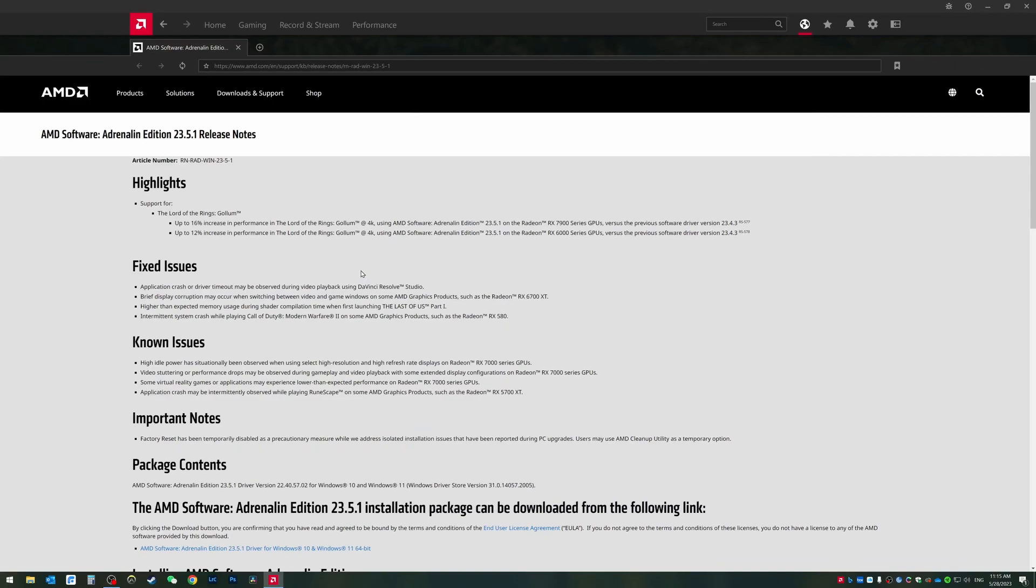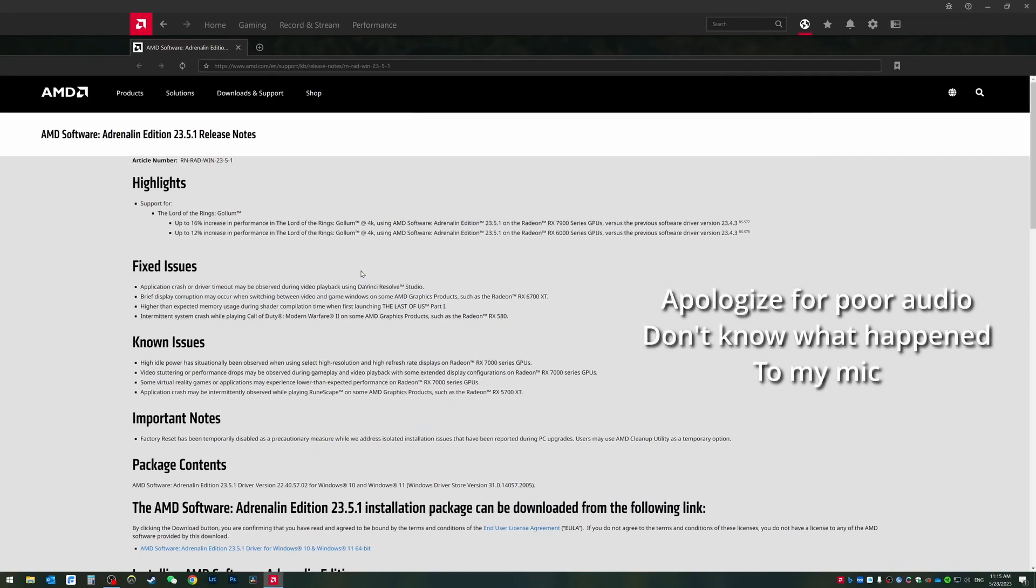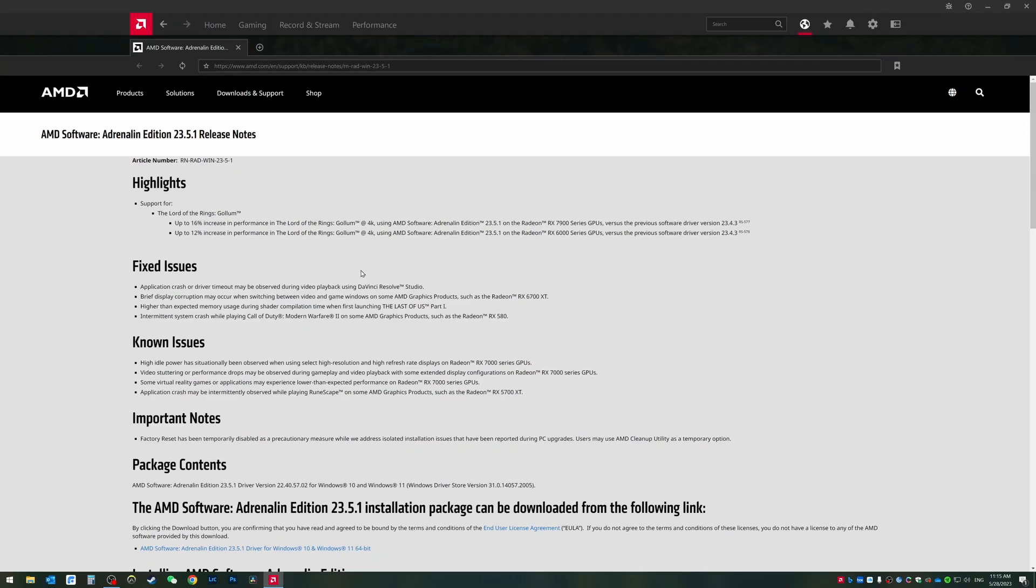Hello, everyone. So this video, I want to do an update on the AMD 7900 XT compatibility issue with DaVinci Resolve Studio.